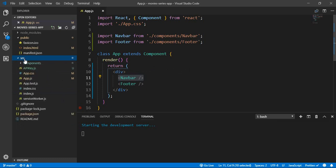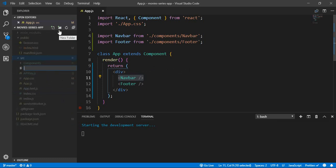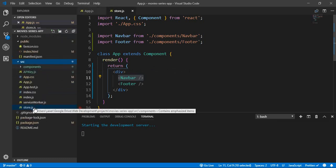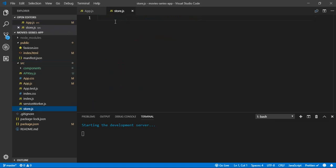In the source folder, let's create a new file called store.js. As you may remember from the last video, we have a store which holds all the states of our application.